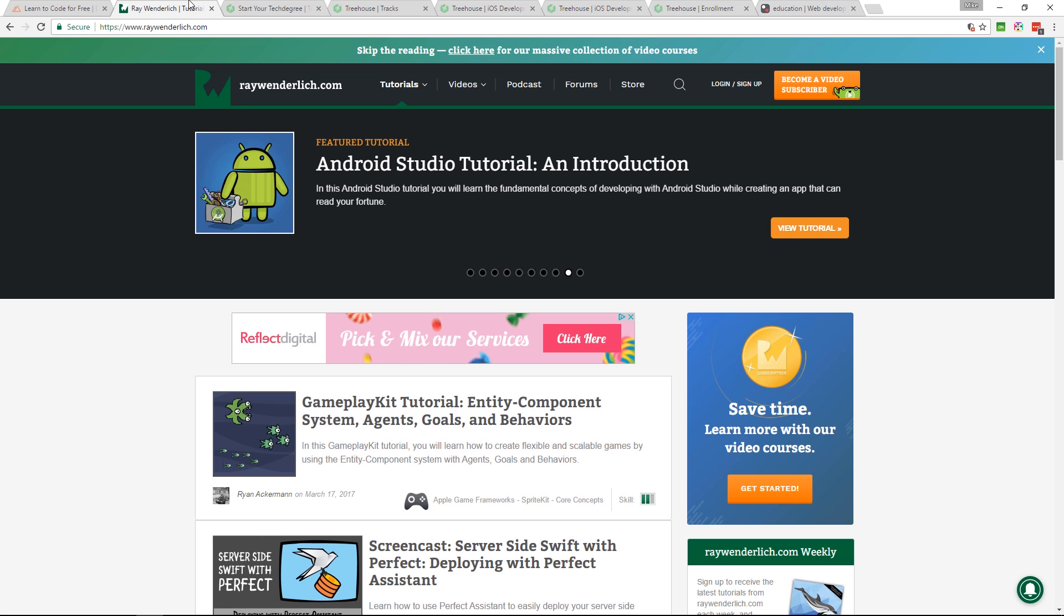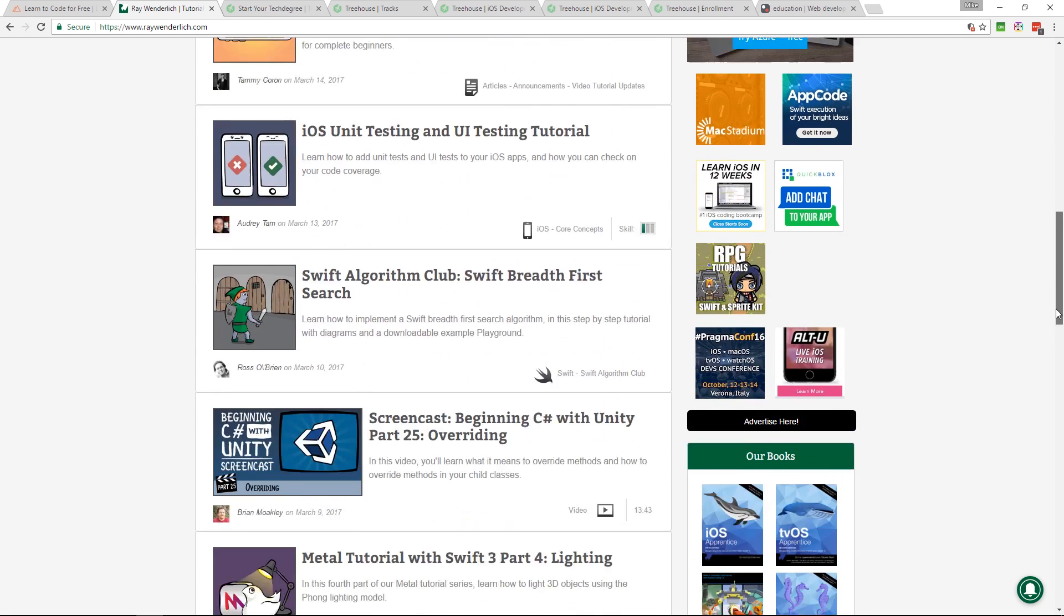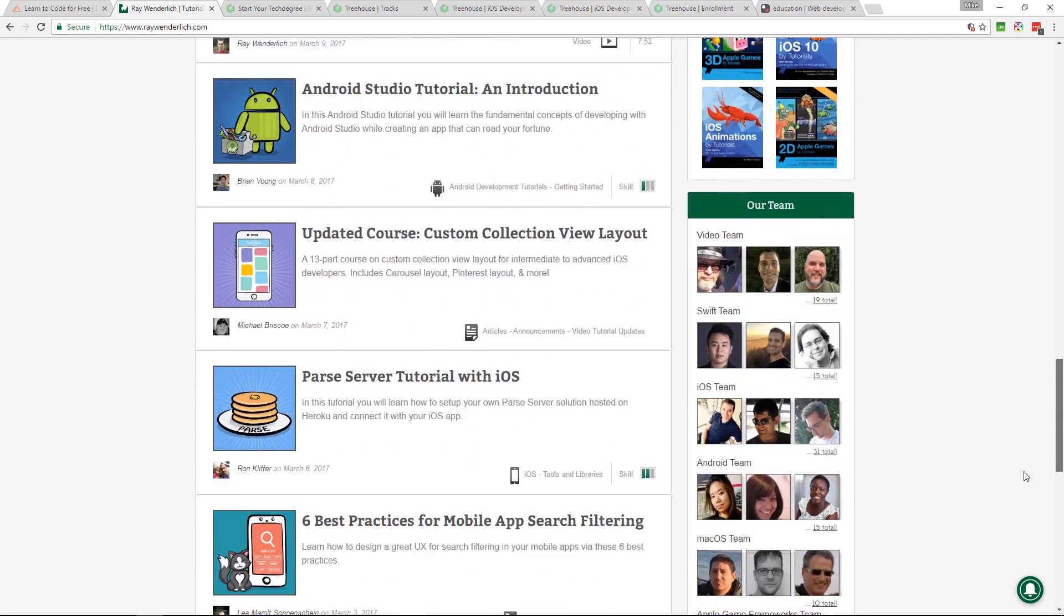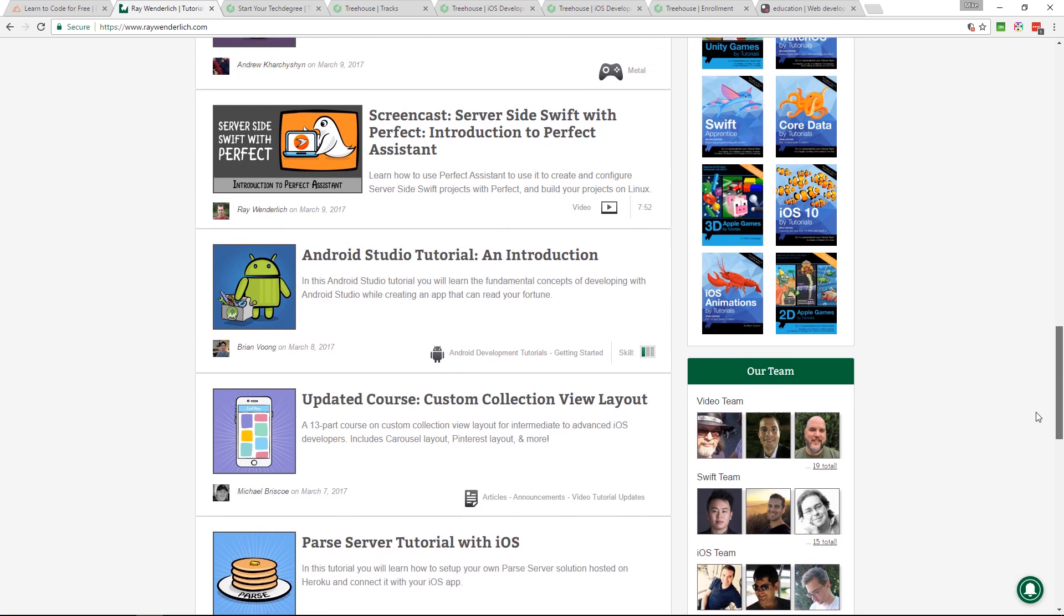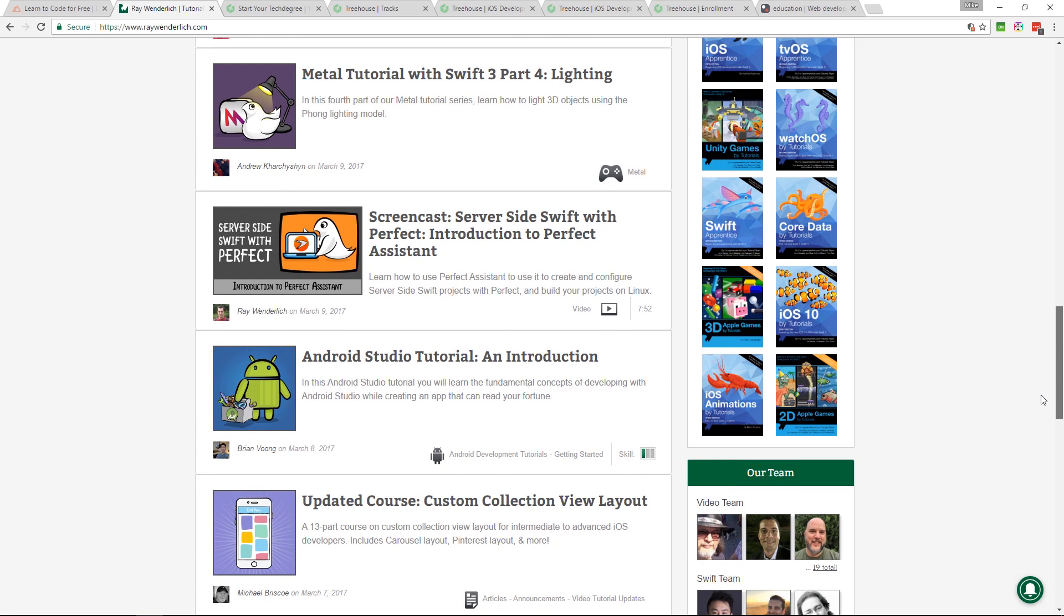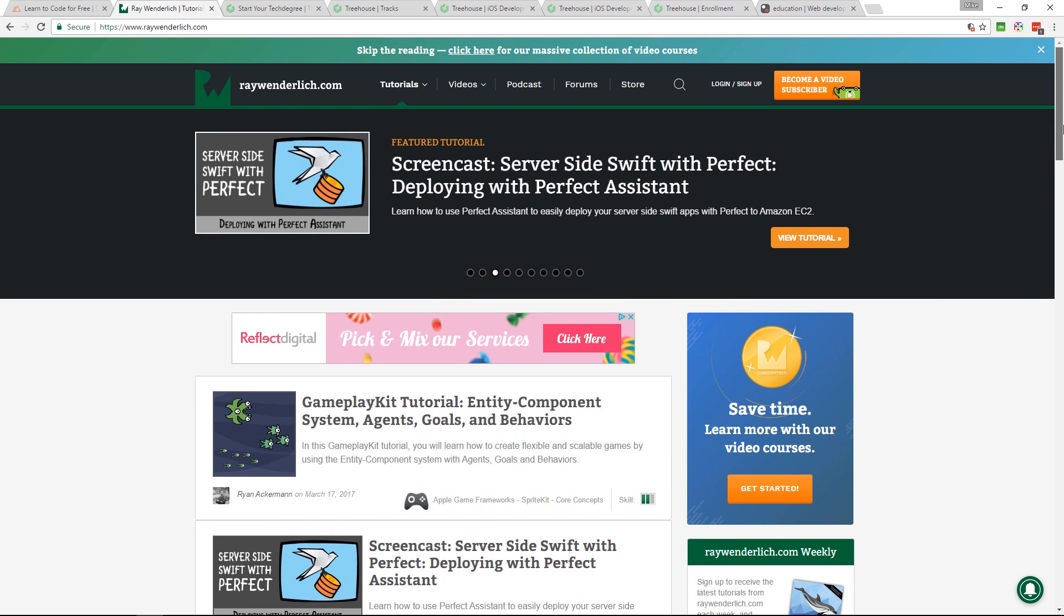The other one is raywenderlich.com. Again, it's a large team of developers contributing to this. There's plenty of videos, free blog post tutorials, video courses, PDFs.